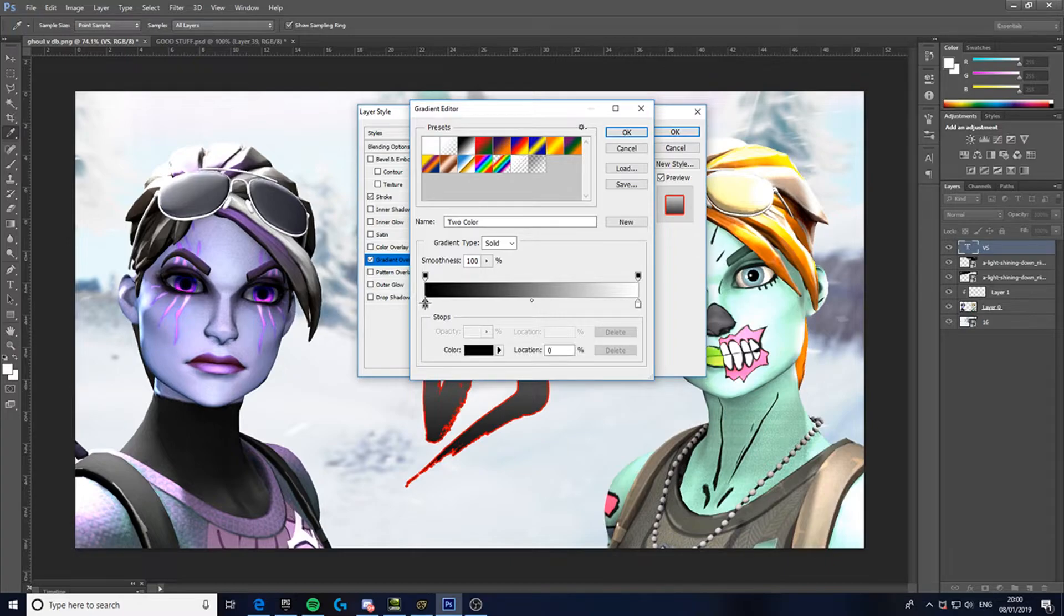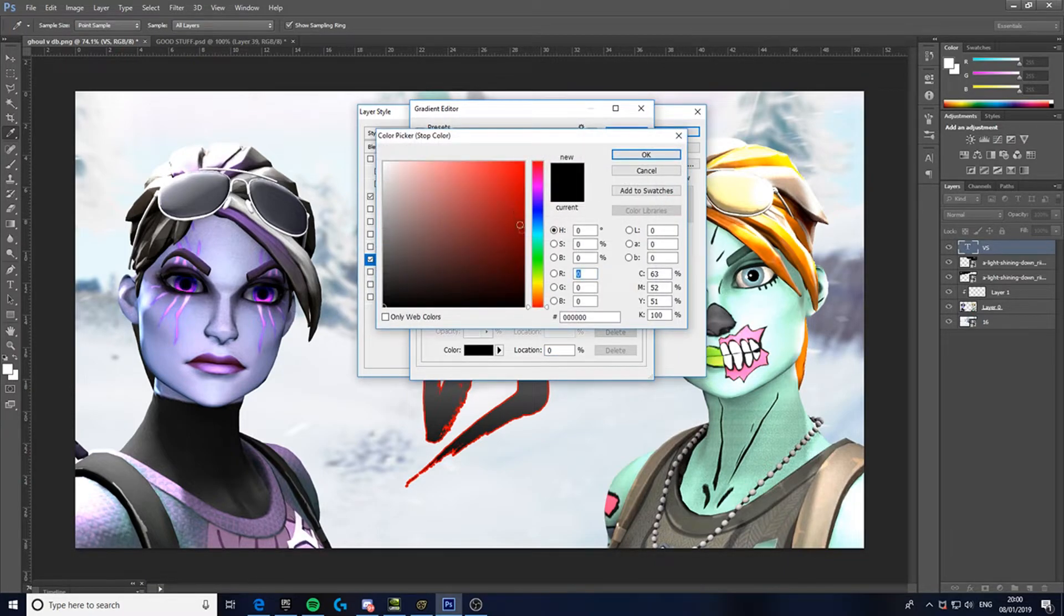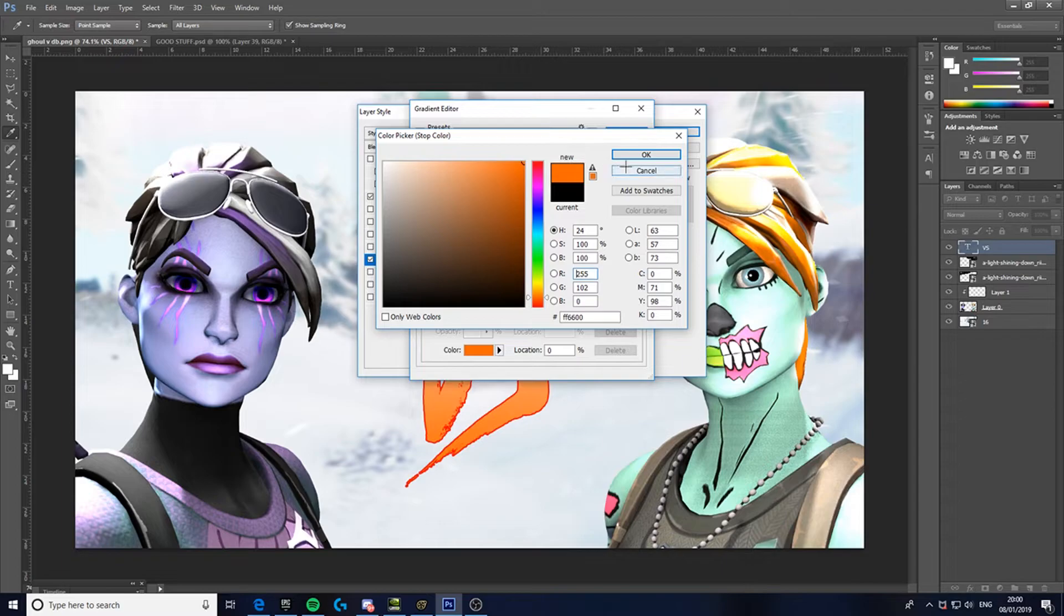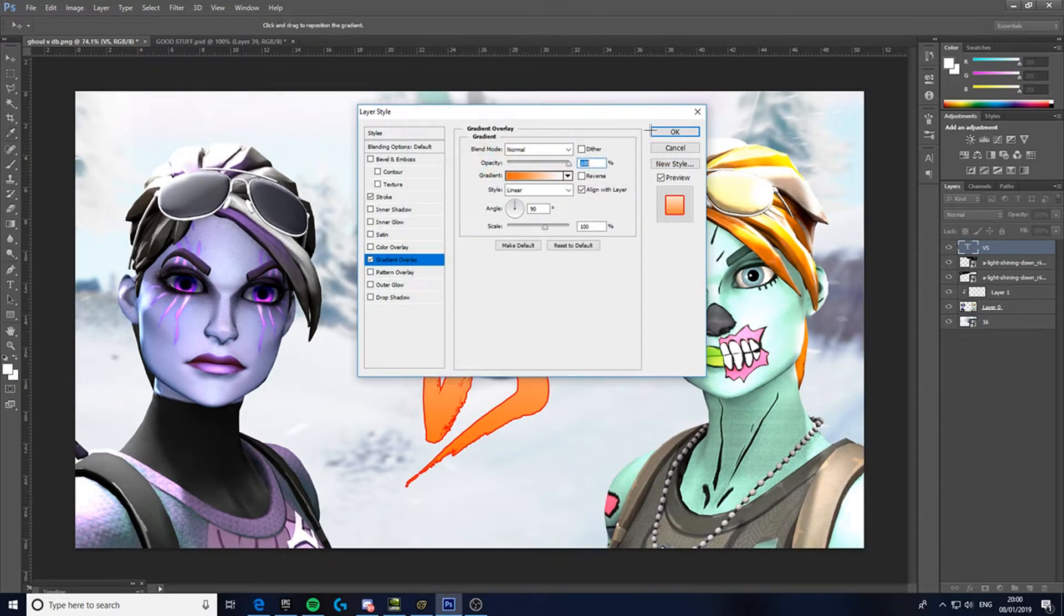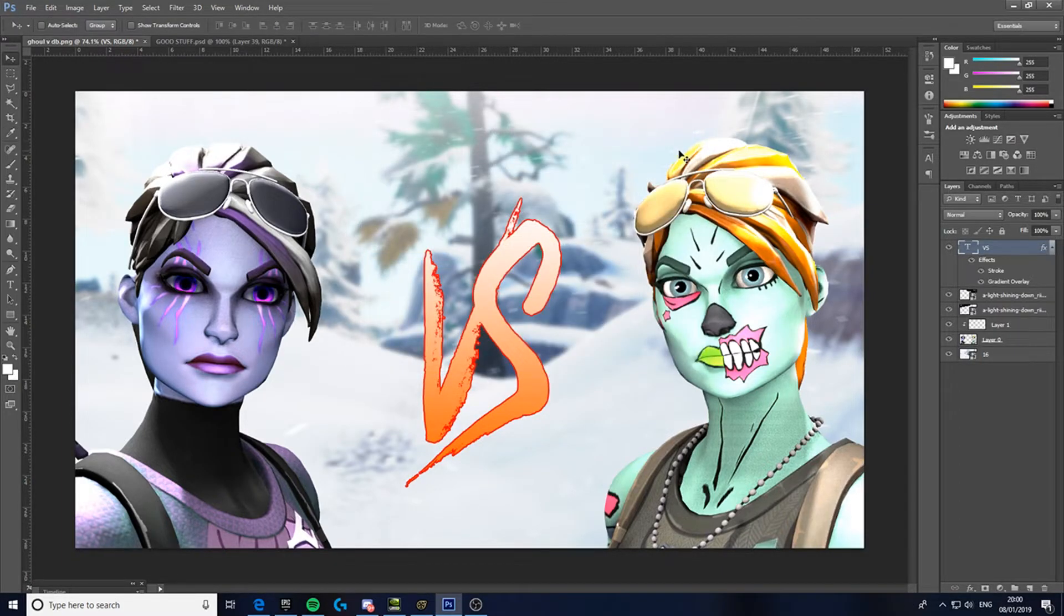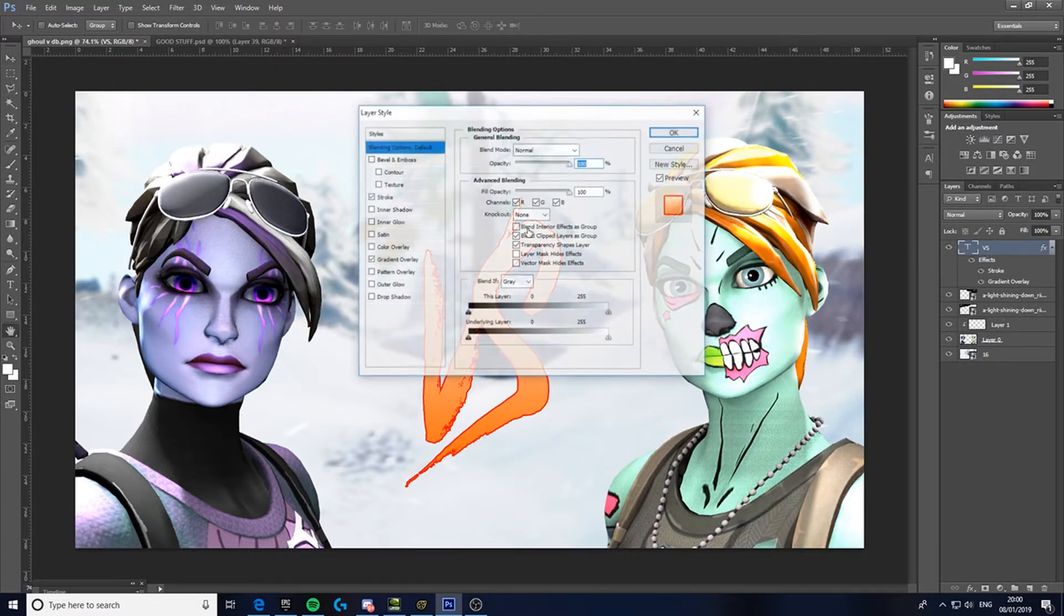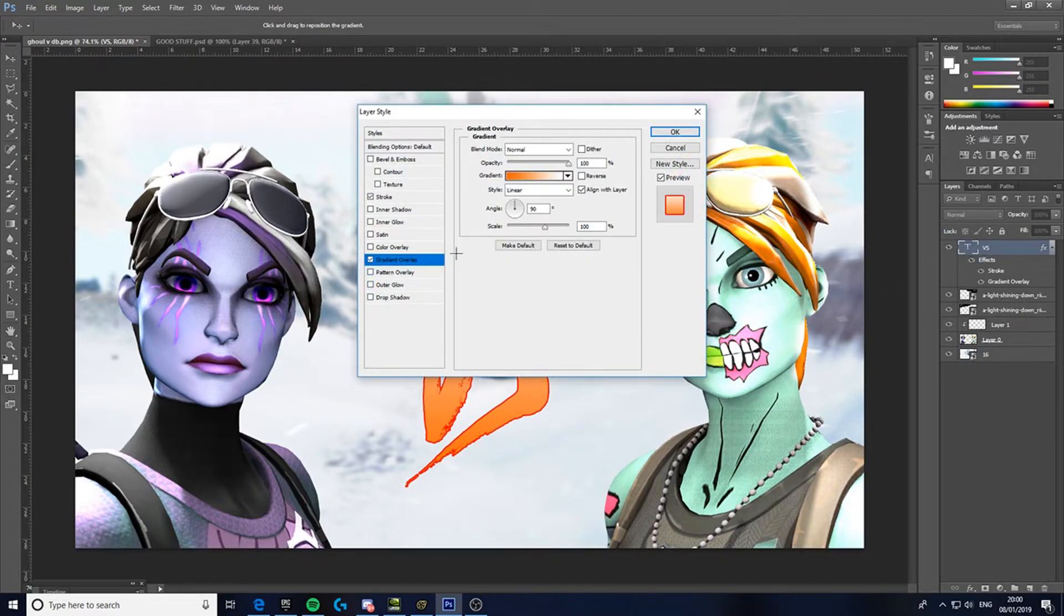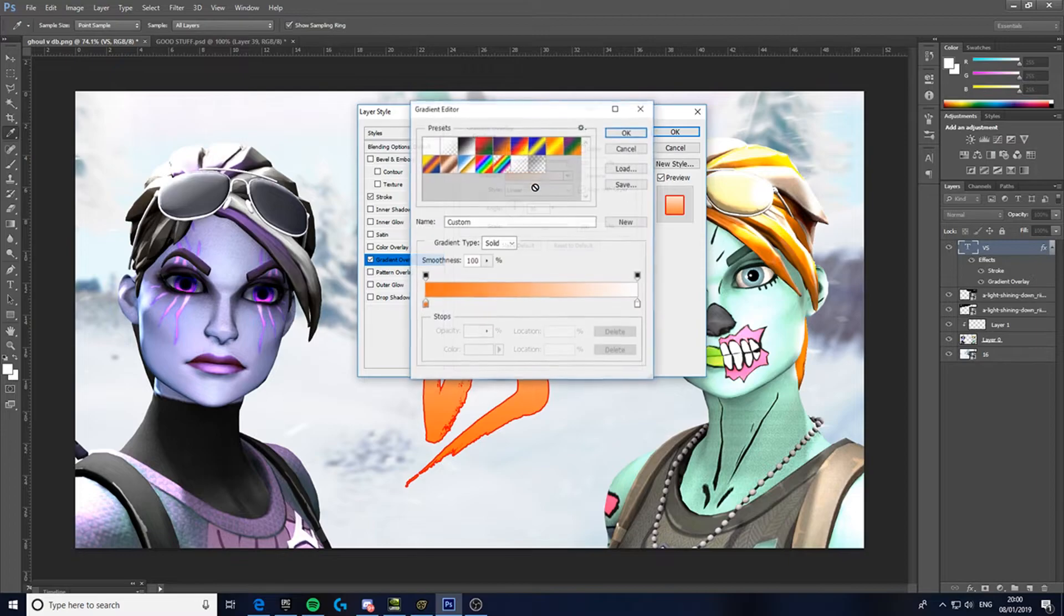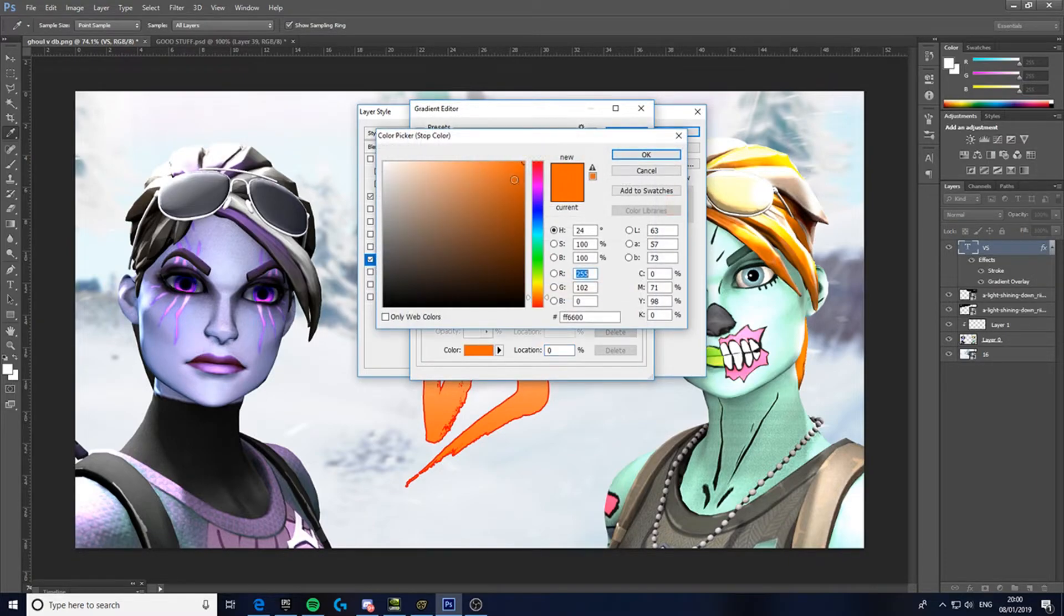And go like orange to white. Nah, maybe red to white. Just whatever you think looks better.